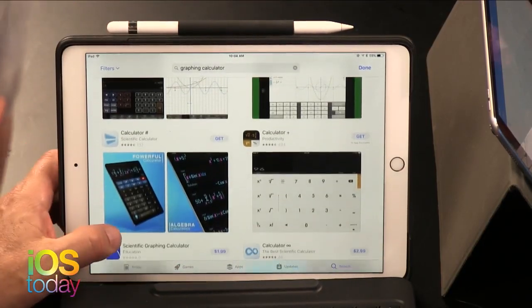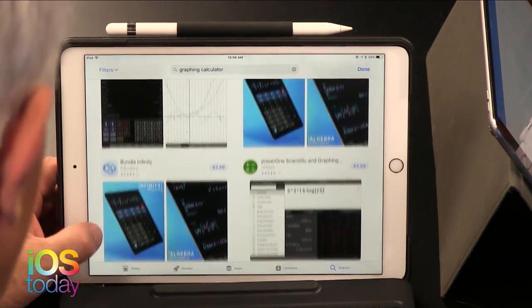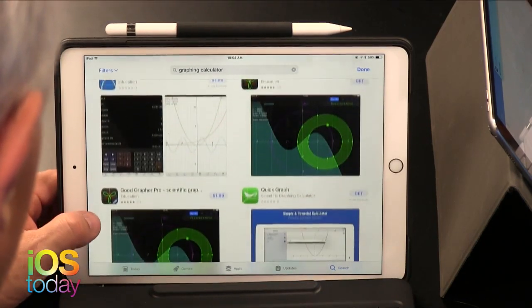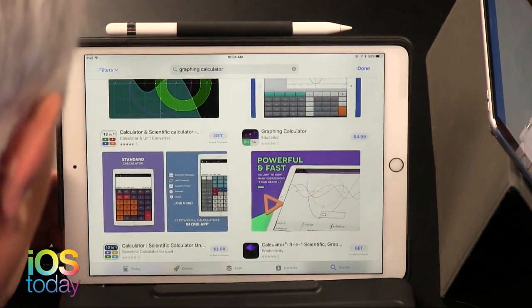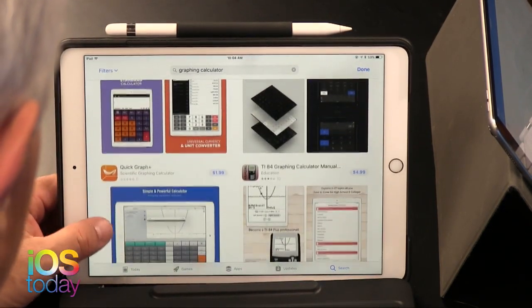My daughter needs a graphing calculator, and everyone said why does she need that when there are so many apps. I think it's because schools don't want students using a phone or tablet where they could cheat. These physical calculators are like $100. There are free graphing calculators on the iPad, but schools want to restrict access to the rest of the device. She's been told to get a TI-84 or TI-87.